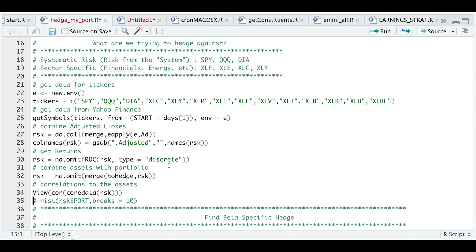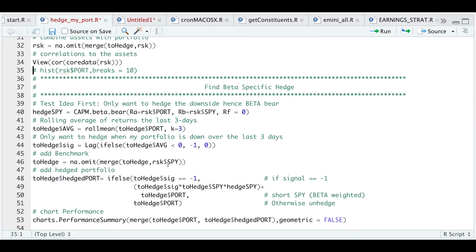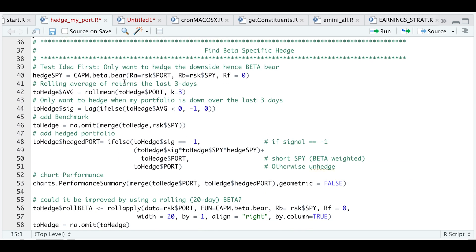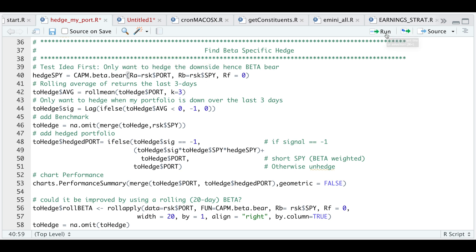You could do this with any of these ETFs. The way I approach this is by finding the betas — only the betas for the downside. So I'll use the Capital Beta Bear, which will return my exposure to the downside using the SPY. Another approach is to find the rolling mean of my portfolio over the past three days. I'll create a variable and add it to my portfolio. In order to create a signal, if this average is less than zero, I want to short the benchmark because that means my portfolio is moving toward the downside.